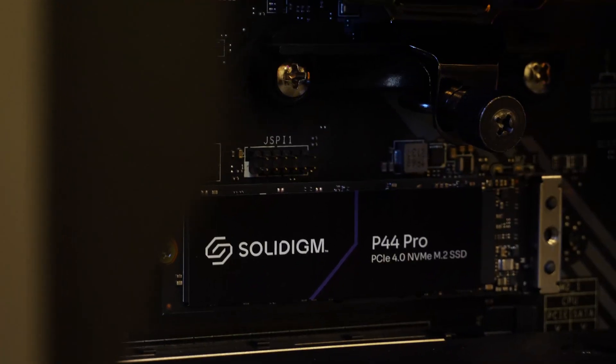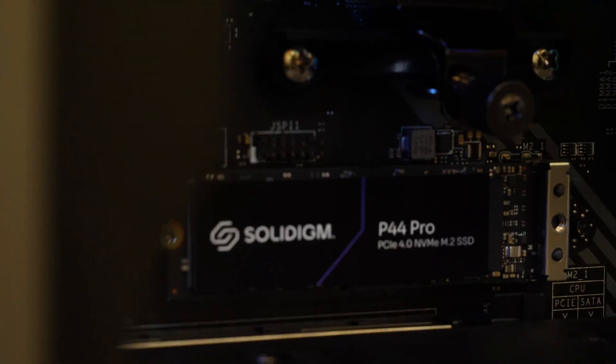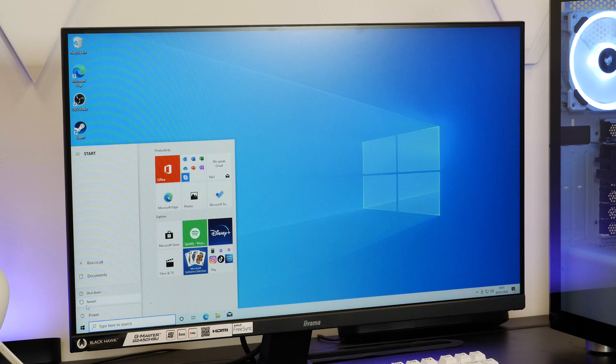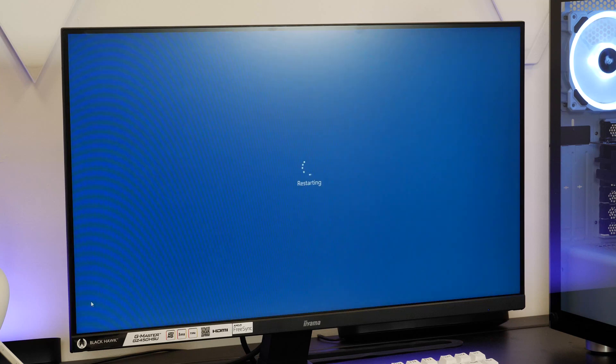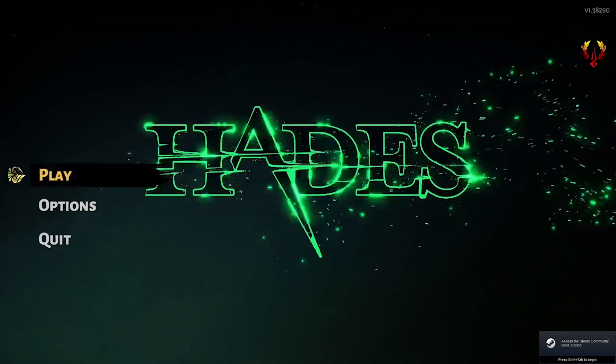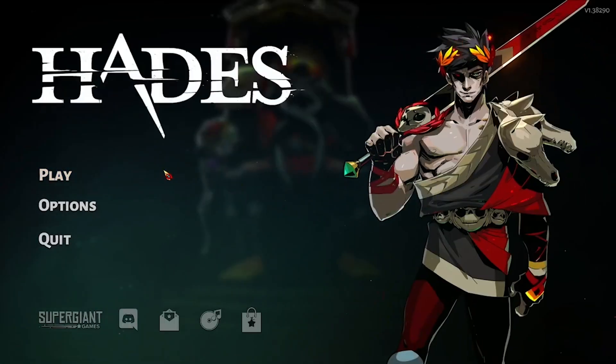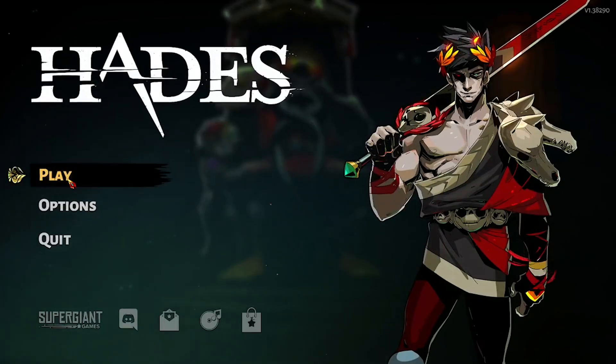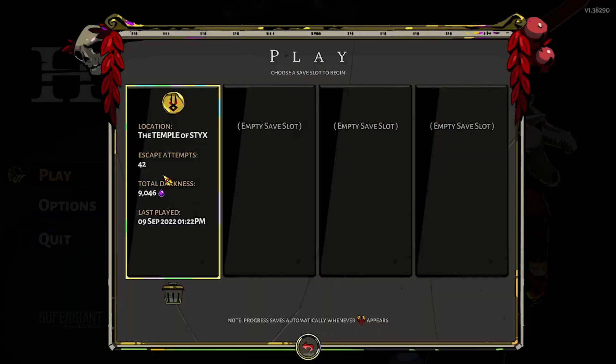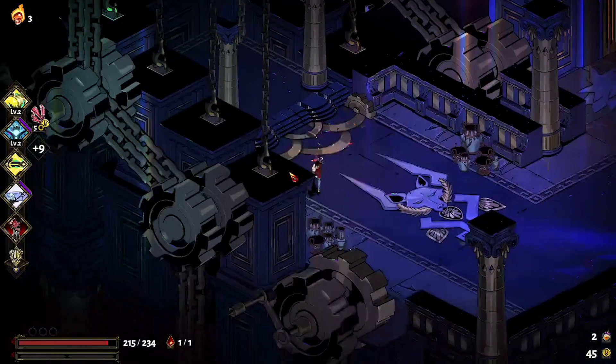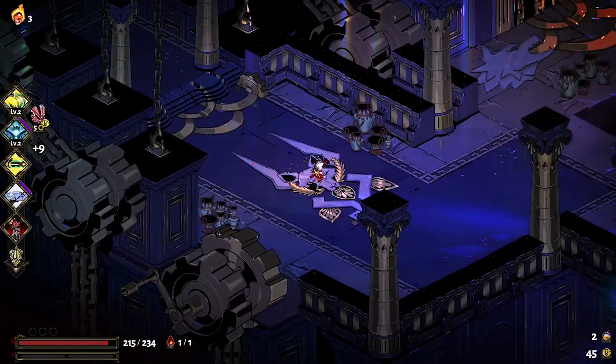Testing out the Solidigm P44 Pro, we have conducted four tests, including a PC restart where the OS has been loaded onto the SSD, we've chosen Windows, a first time game load up, we've chosen Hades, which will then go from system to menu, and menu to game.